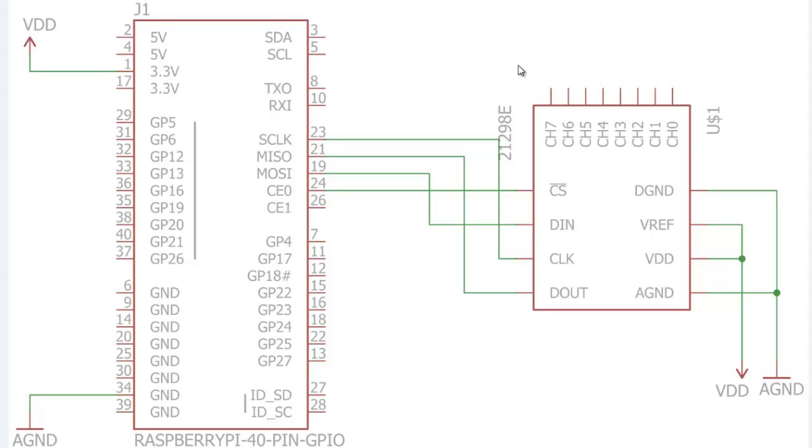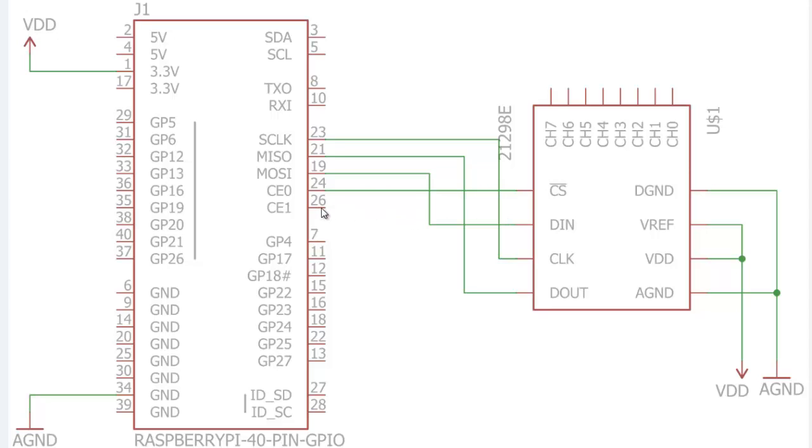On the breadboard, I'm going to attach one potentiometer so I can provide an analog signal to the MCP3208. I have connected CE0 to the CS pin, as I'm going to use CE0 in my program. One more pin that's available is CE1. If you want to use multiple chips, you can use CE1. If you're interested in CE1, you can connect it, but remember to change it in the code.